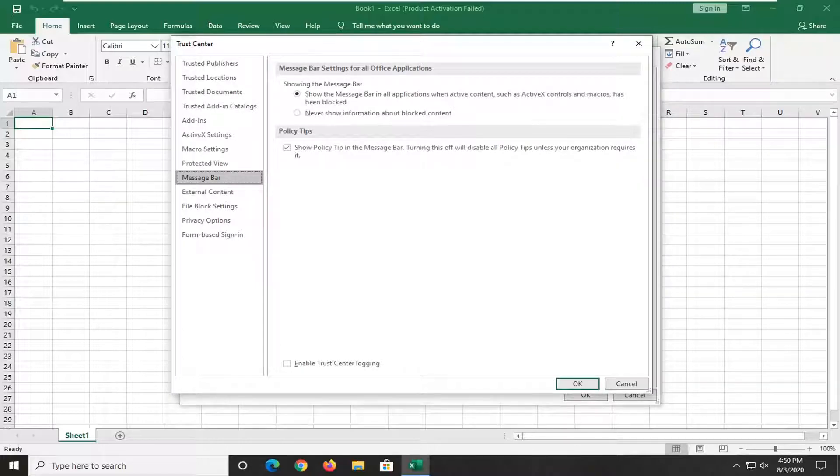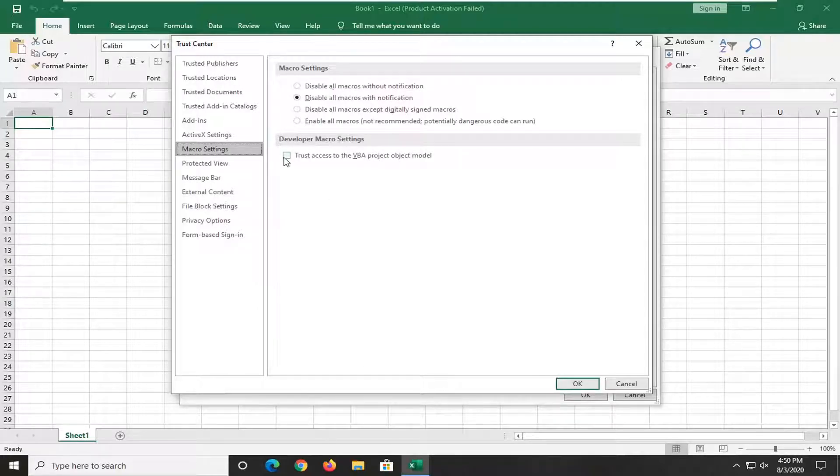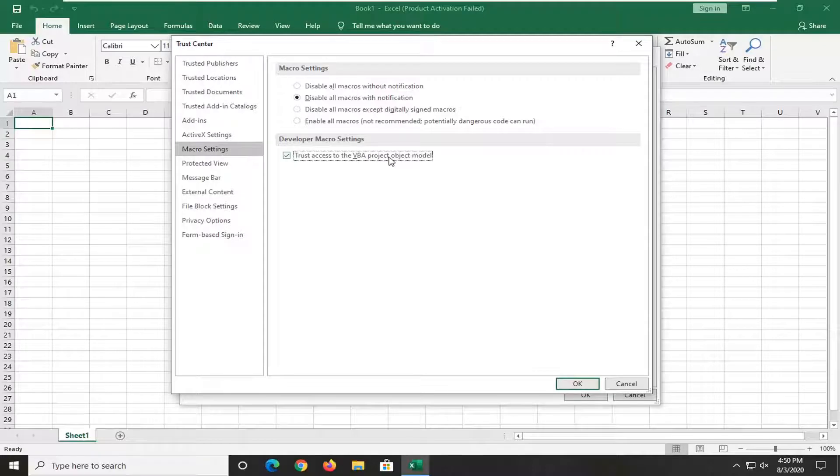Now select the Macro Settings button. What I recommend is to check mark 'Trust access to VBA project object model.' Once you're done with that, select OK.